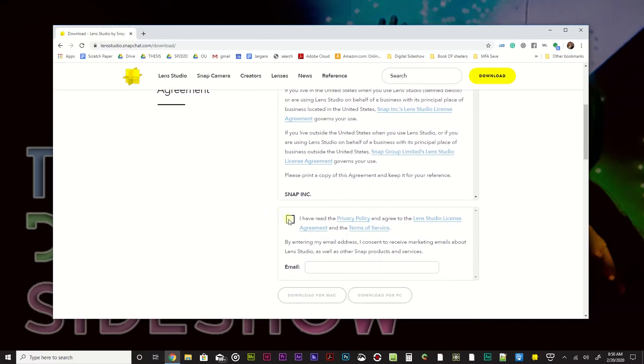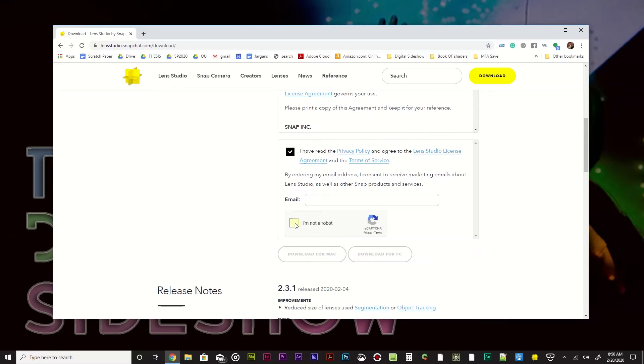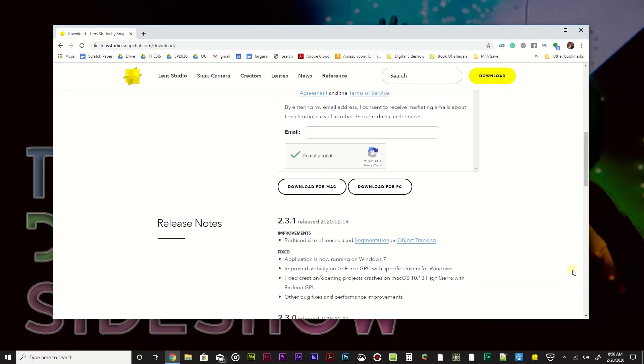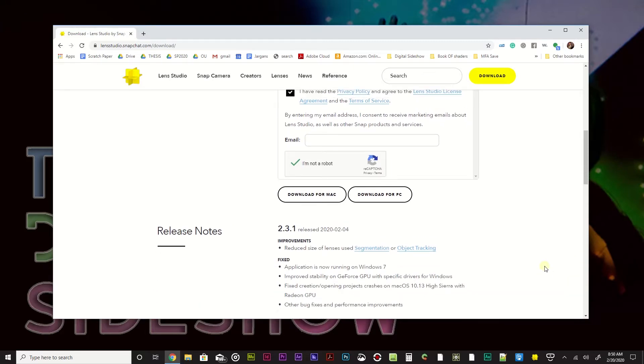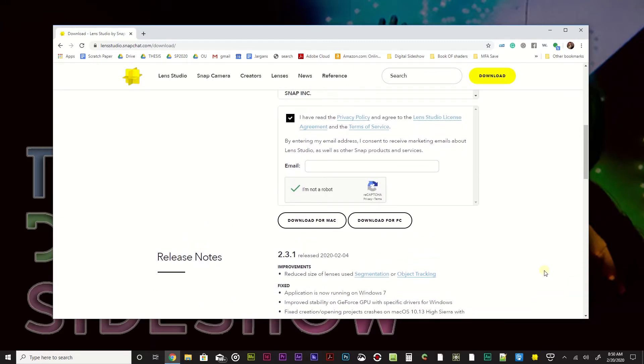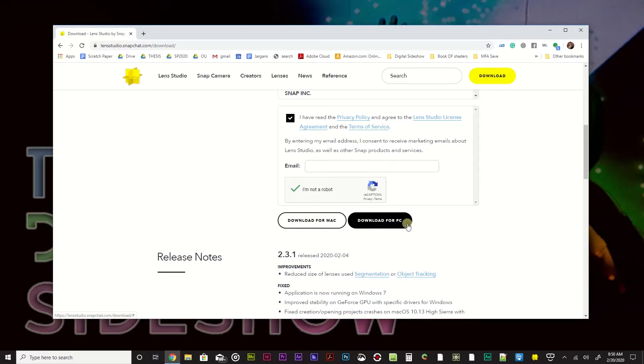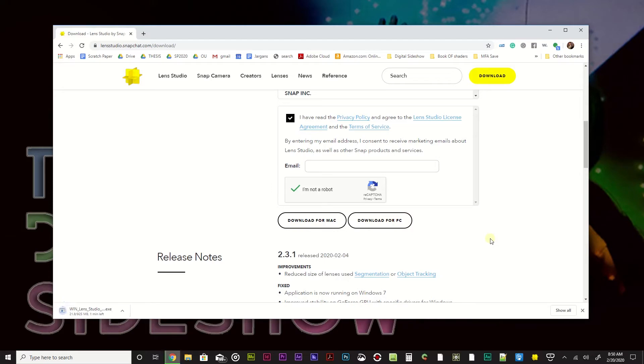So you basically just need to say I agree, I'm not a robot. You don't need to give them an email, which is really nice. So you can just get started on your own. You can download for Mac or PC. I'm on a Windows PC, so I'm just going to go ahead and hit that bad boy right there. And I'm going to pause this while it downloads and get back to you once it's ready.